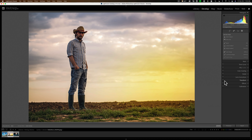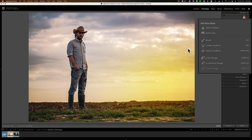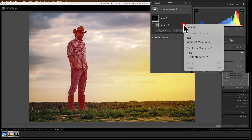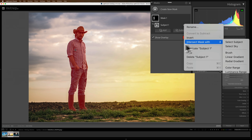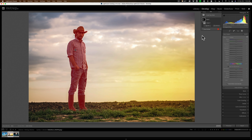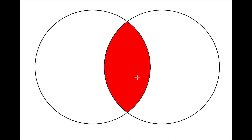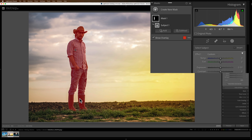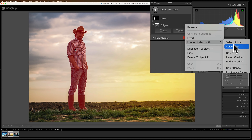Let's delete this mask and try a crazy thought — I just want to affect his boots, not the man, the sky, or the ground. So what I could do is select the subject, and then if I go to Mask 1 and click on the three dots — it's also under subject, they're under both — there's an option called Intersect Mask With. What you could do is have two masks on an image, and wherever they overlap is what will be adjusted. For example, like a Venn diagram, where the two masks overlap — that part in red — is the only part that will be adjusted. I've put a mask on the subject, the man, and I want to only affect his boots. So I go to the three dots and intersect the mask with a linear gradient.